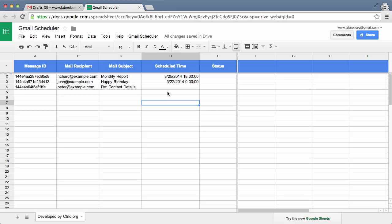Now this Google Sheet has a list of all messages that were found in my drafts folder. If there are some messages that I would not like to schedule, I can either delete those rows from this sheet or I can leave the schedule time column for those rows blank, and it won't add them to the queue.